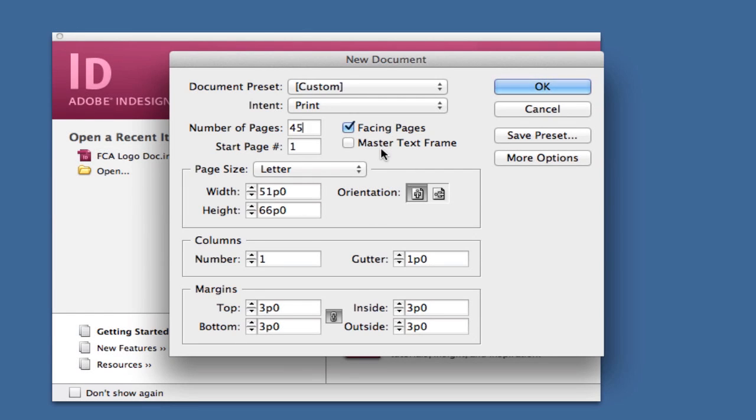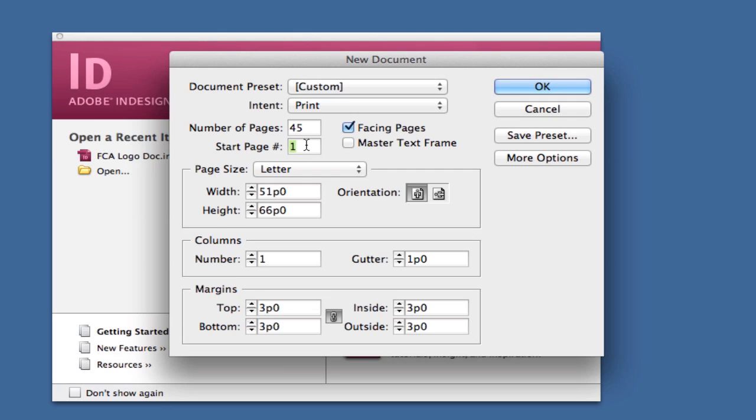Master text frame: if you have a text or frame you'd like on all your pages, select master text frame. I'm not going to do that now. If you'd like to start on a page other than one, go to start page number and change it to three, four, or five. You'd want to do this if you're designing a magazine where advertisers or someone else is designing another part.